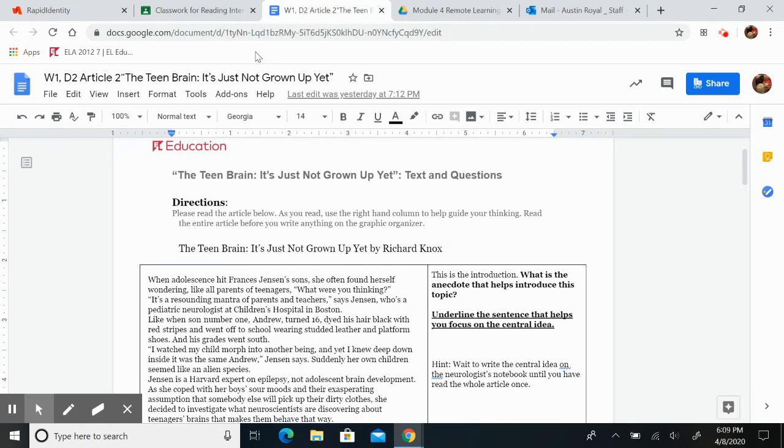As I read, I want you to underline any words that are unfamiliar. I'm going to pause, and you're going to use the right-hand column to help guide your thinking.